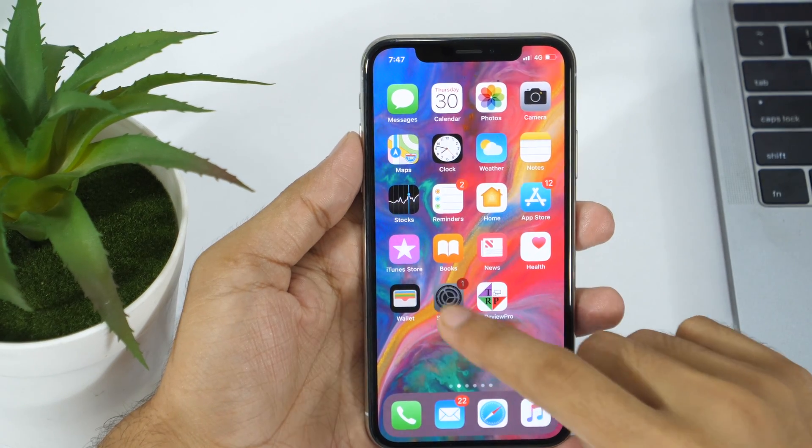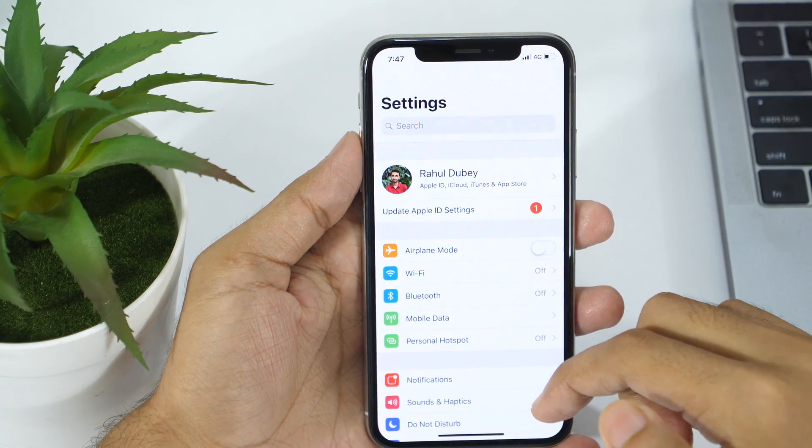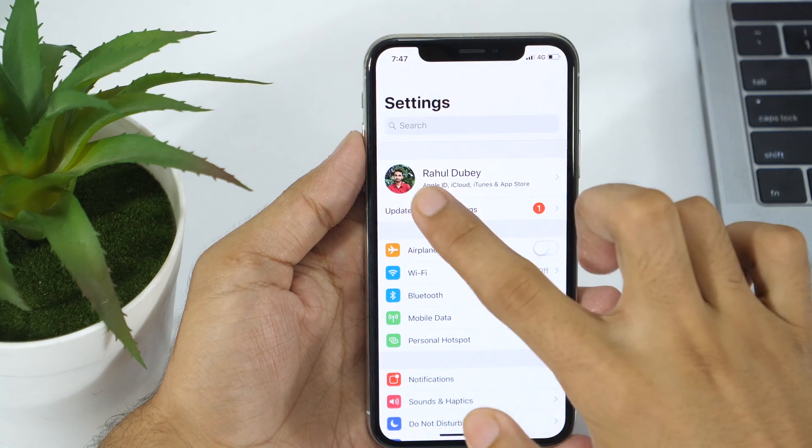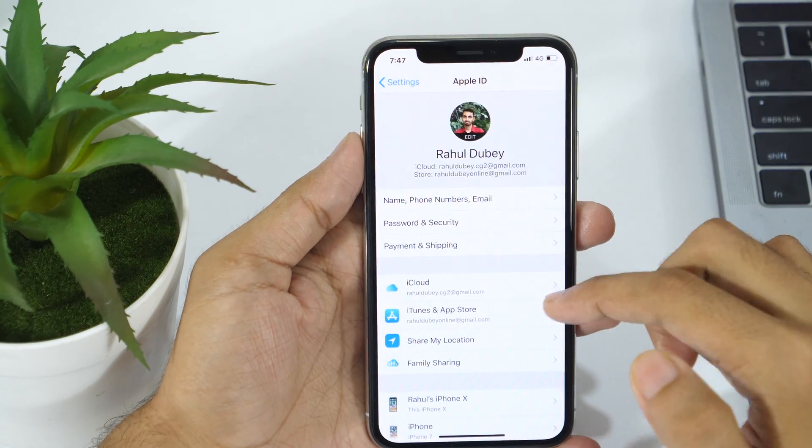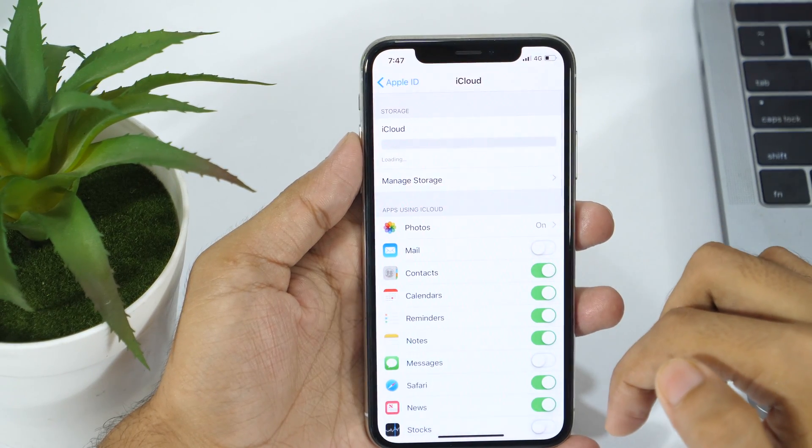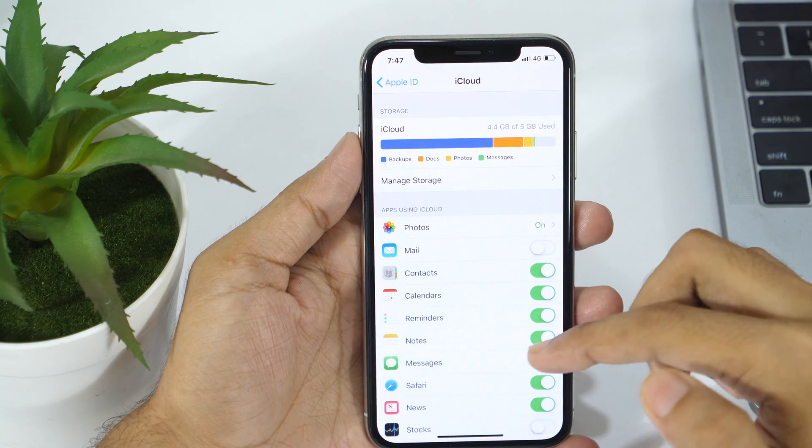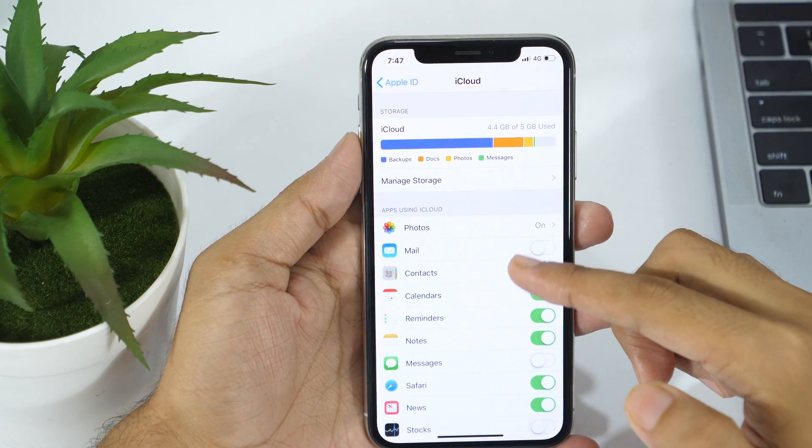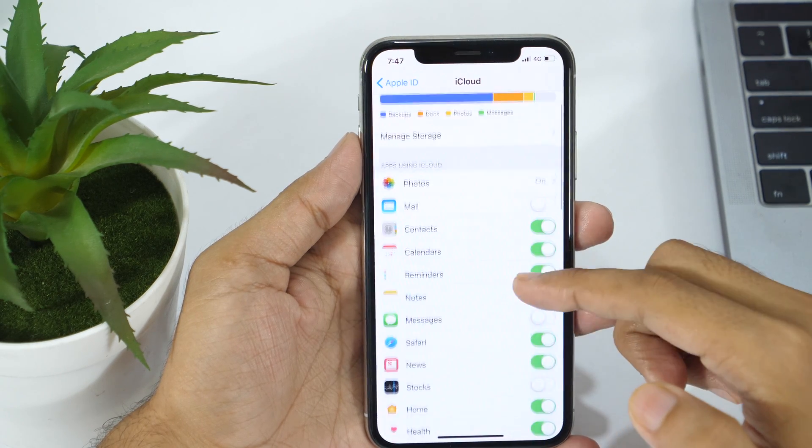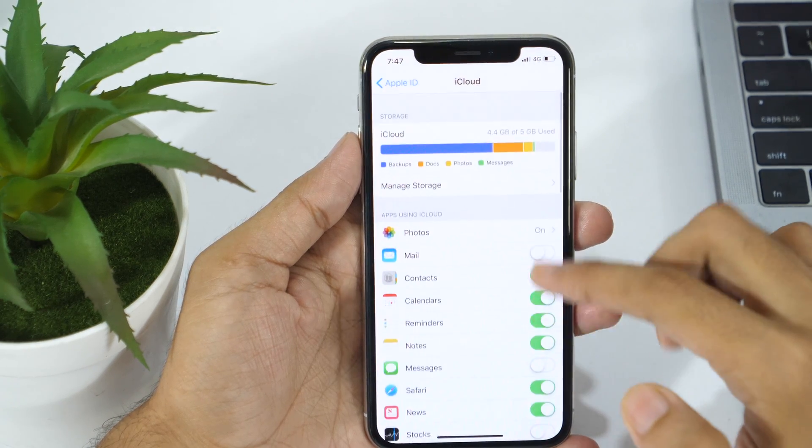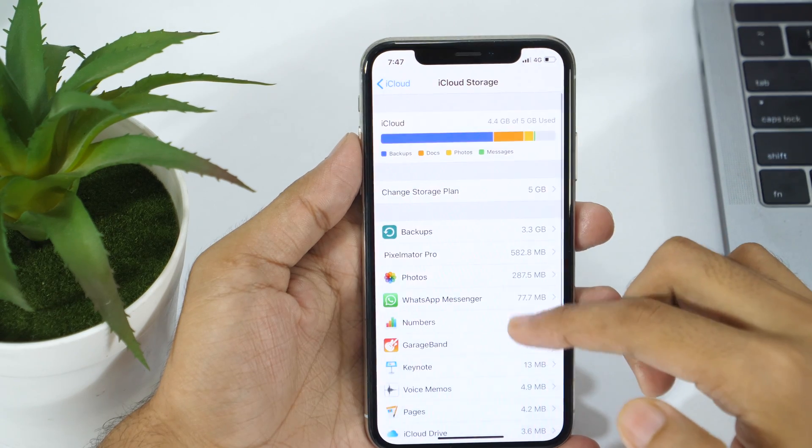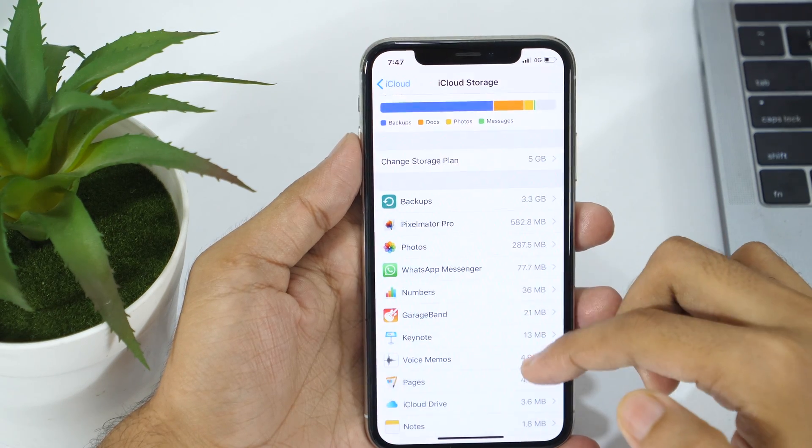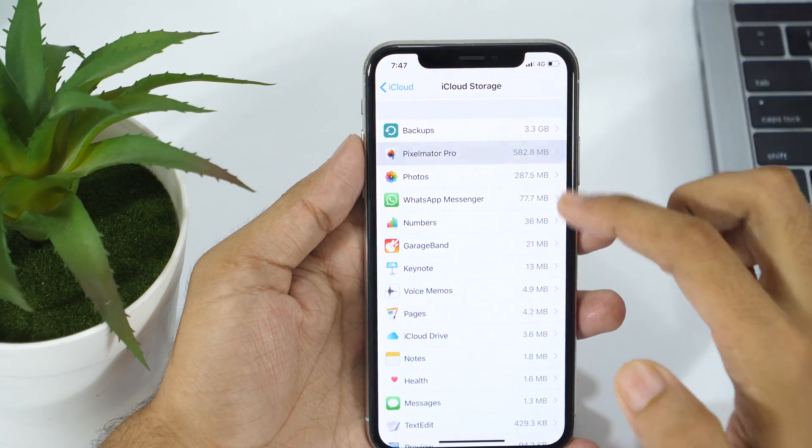And tap on profile picture next to your Apple ID. Now tap on iCloud. This will show you details about your iCloud storage along with a list of various apps using your iCloud space.